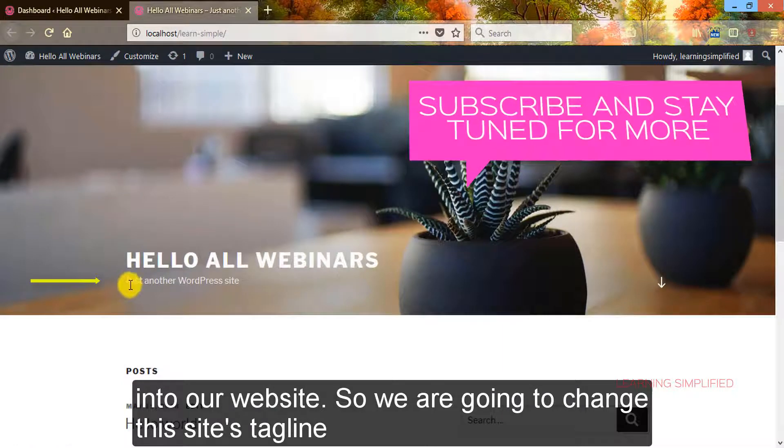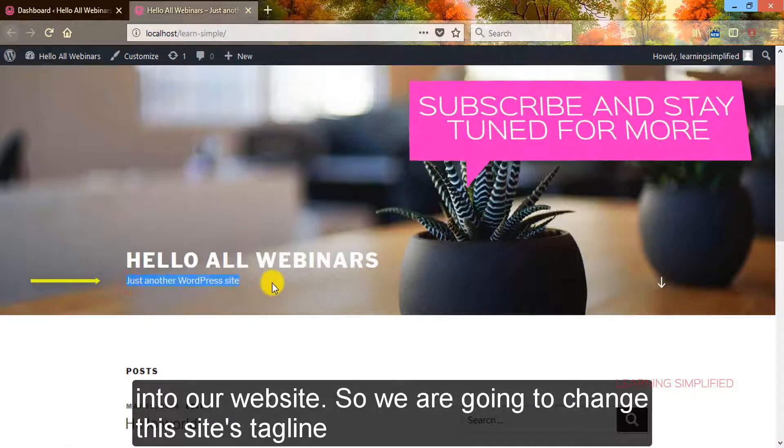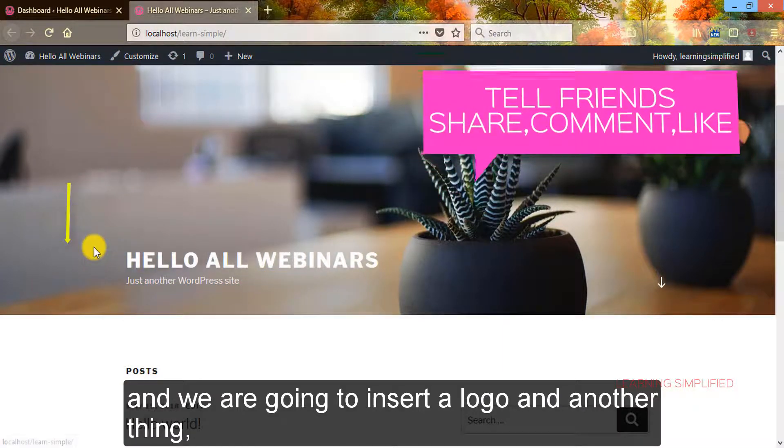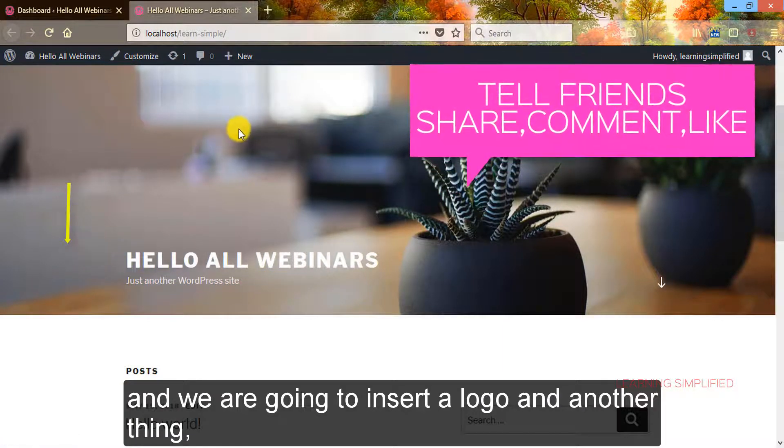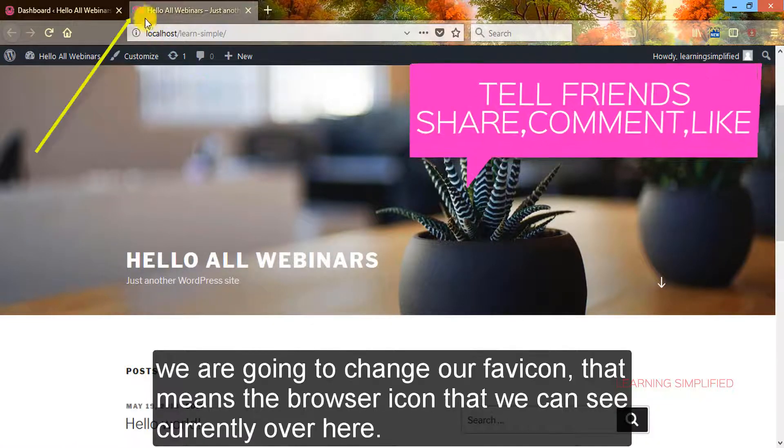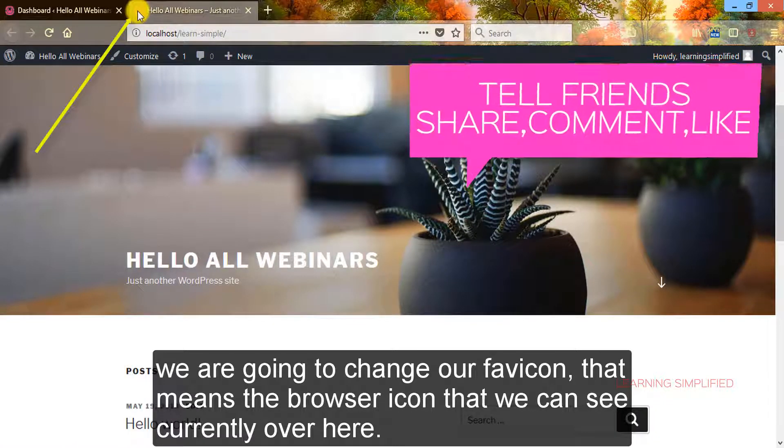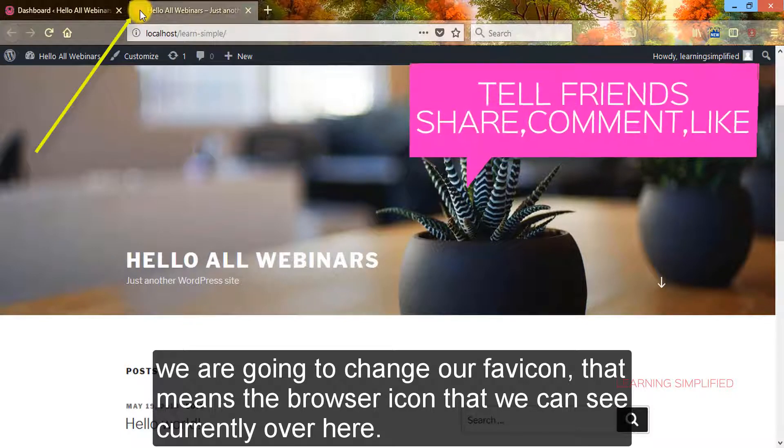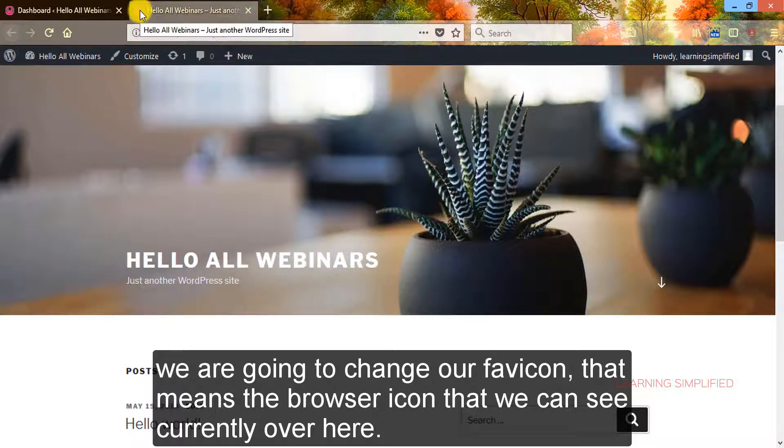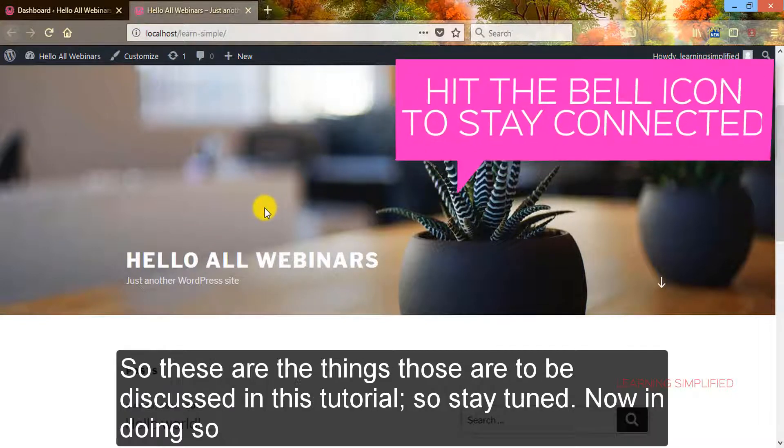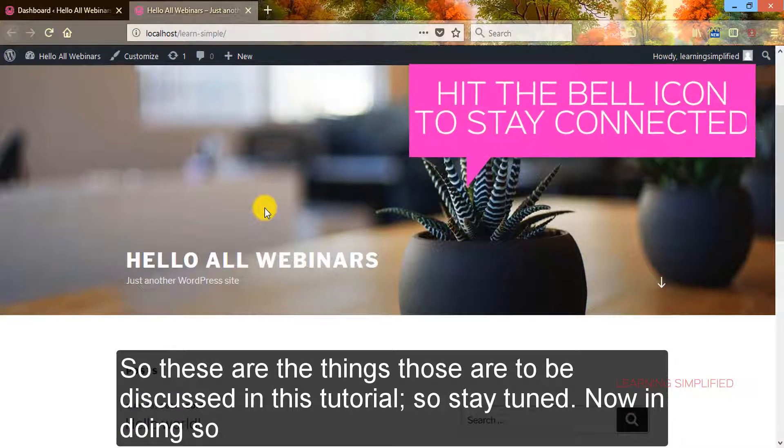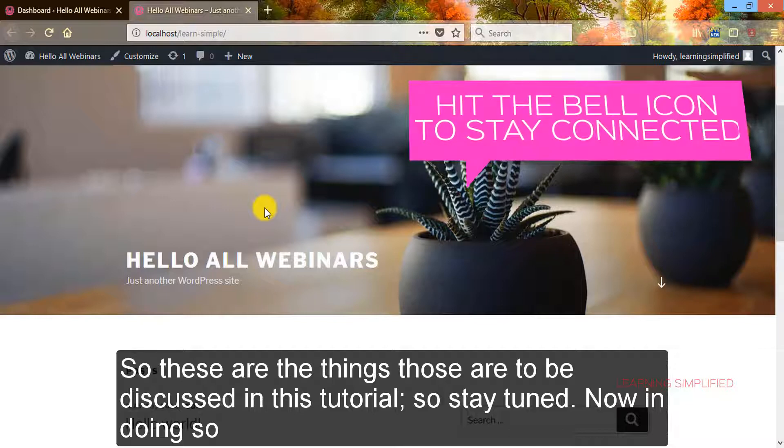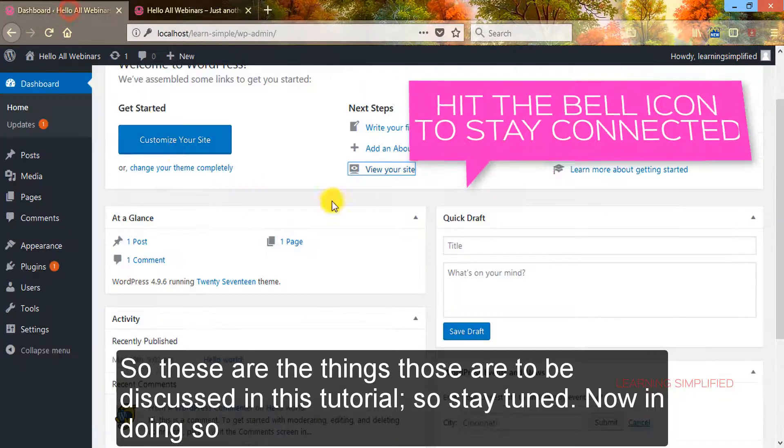We are going to change this site tagline and insert a logo, and another thing we are going to change our favicon, that means the browser icon that we can see currently over here. So these are the things to be discussed in this tutorial, so stay tuned. Now in doing so...